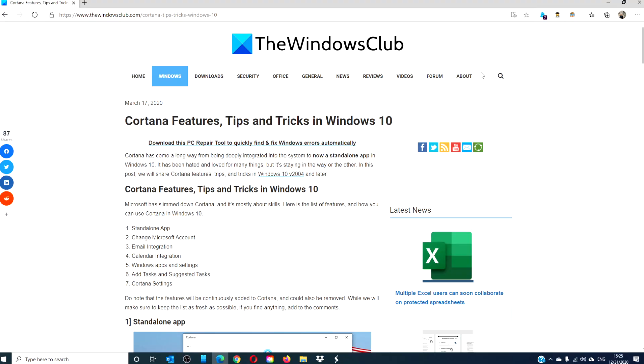Hello, Windows Universe. In this video, we will look at some features, tips, and tricks in Windows 10.